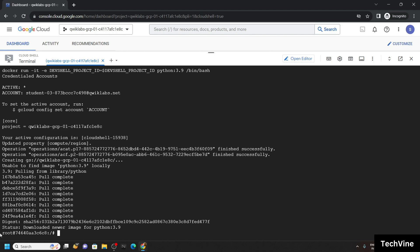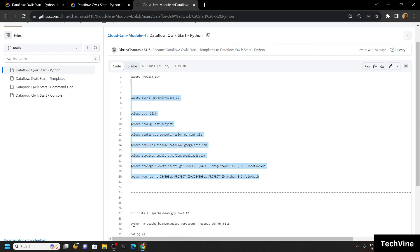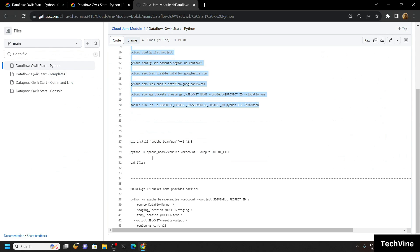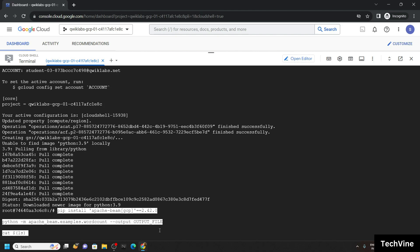Once you see this type of message, root at the number, simply go back to the code file. Copy the next commands and run them.